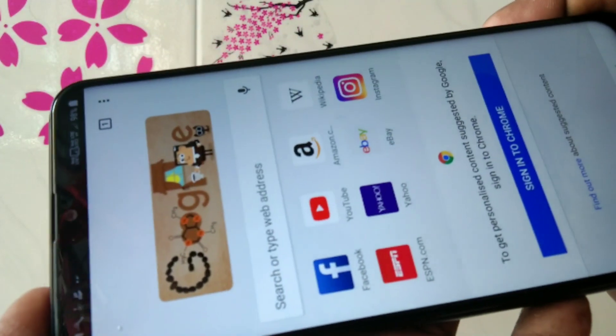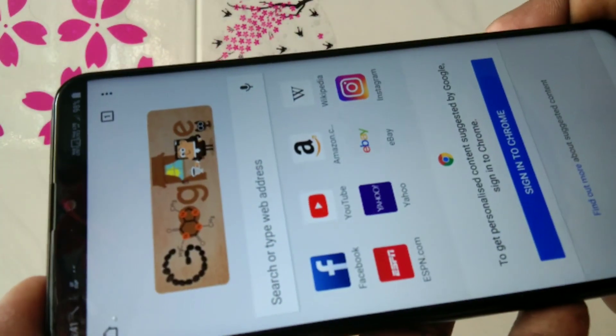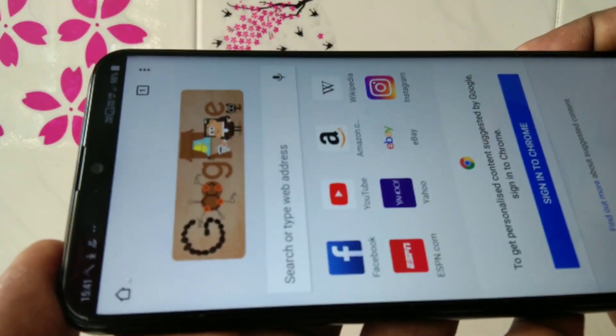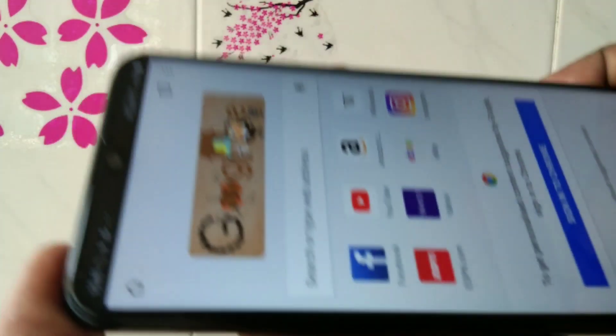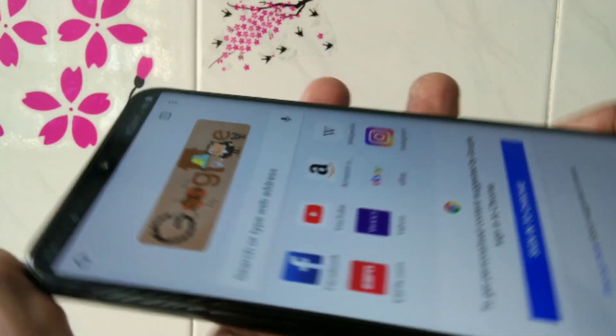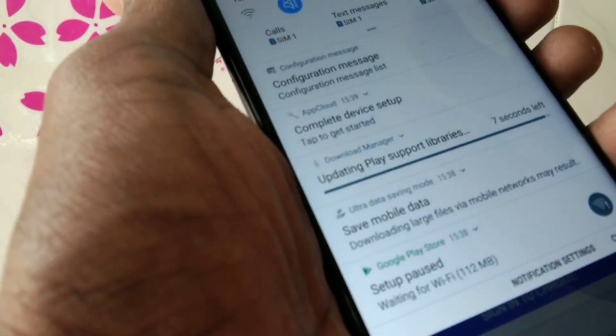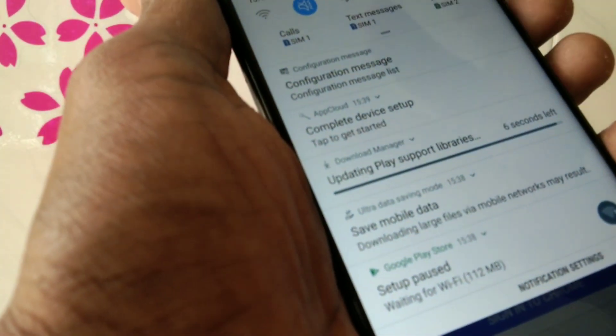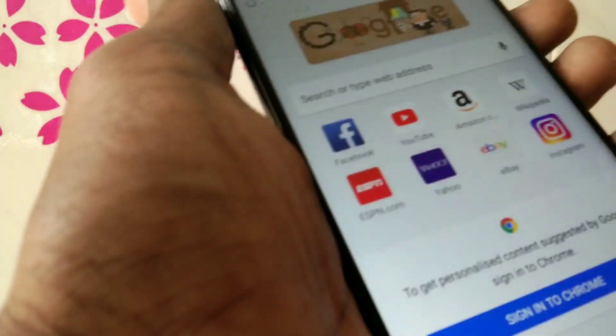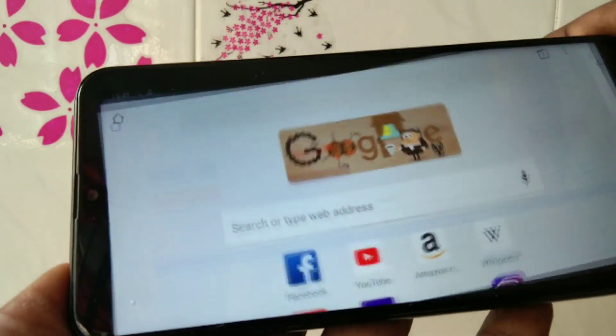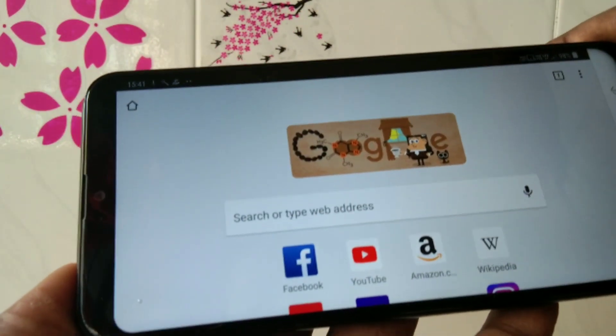Now, the screen will not be rotated. So if you want to rotate, just turn on that option.